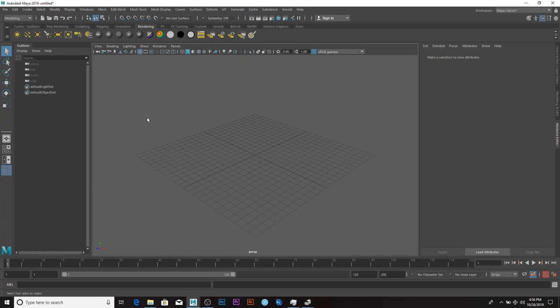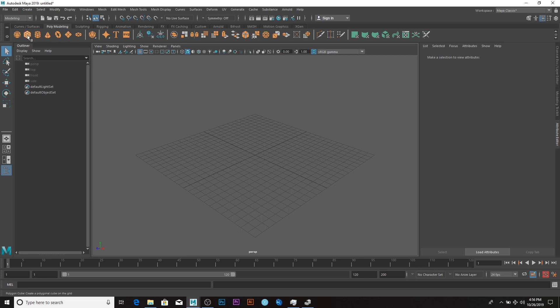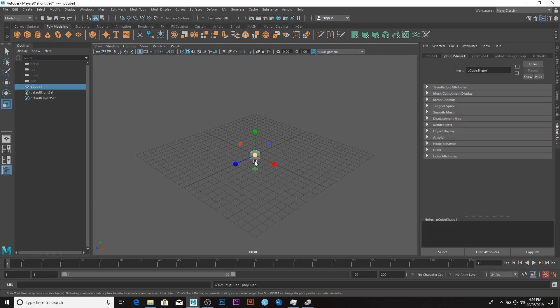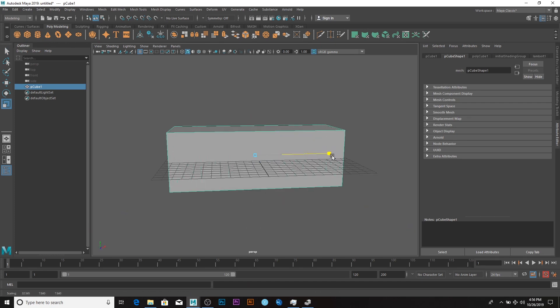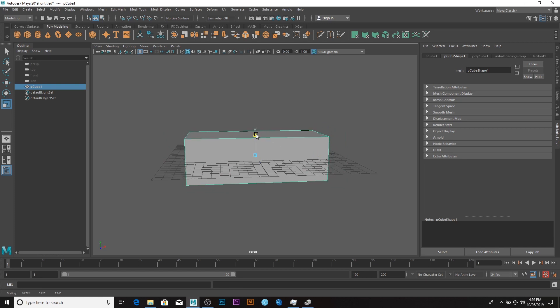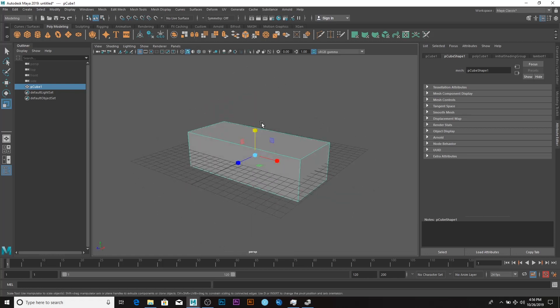The next thing I'm going to be modeling is the center table, so let's get onto it. I'll go to poly modeling, select the cube, and scale it up like so, then scale it down to something like this.